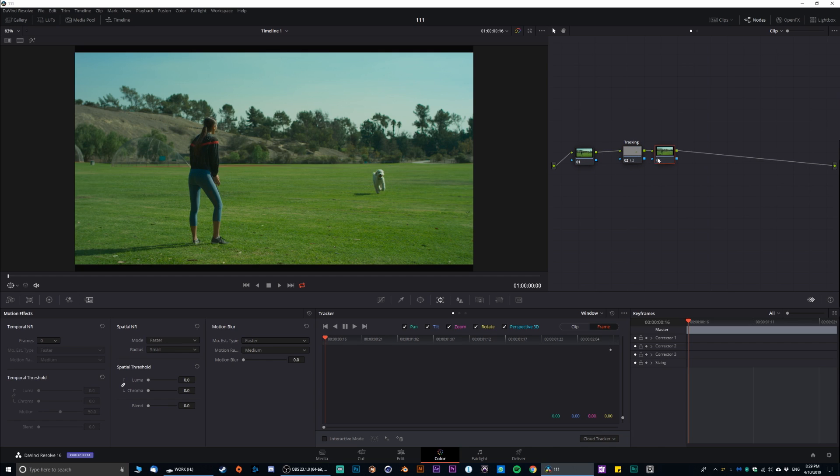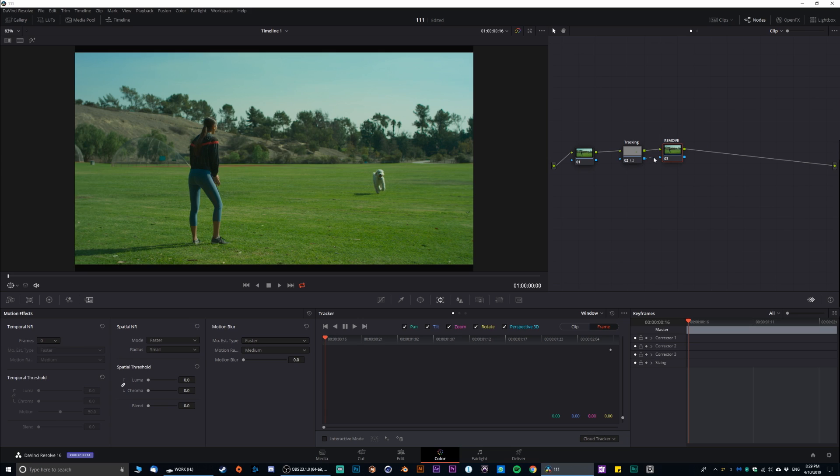So, now let's create a new node. And this is basically gonna be our remove node. So, let's pass the data from the previous node, from the tracking node, with this little blue. Just like this.